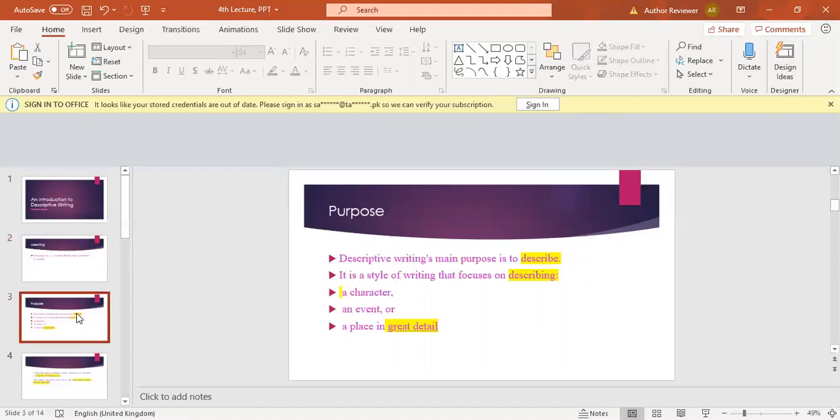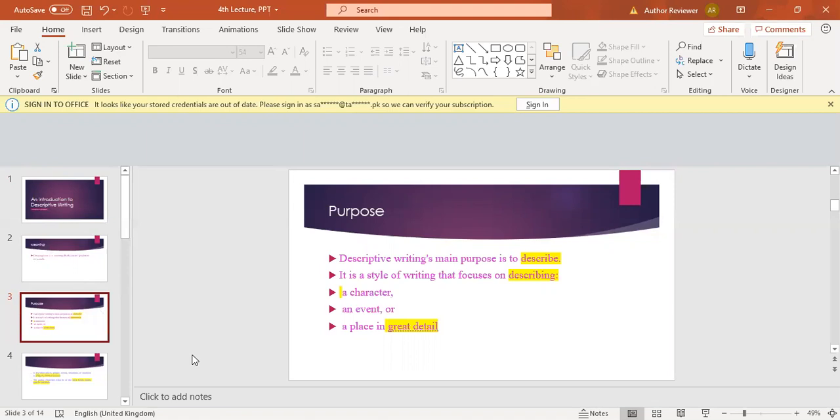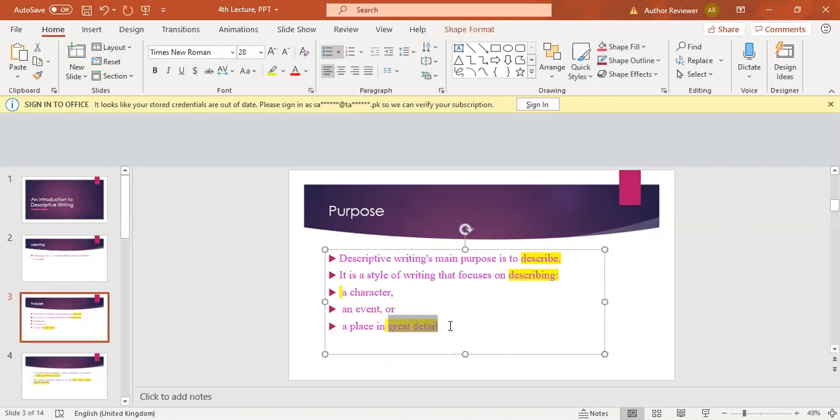The purpose of descriptive writing: every writing style is different because of its purpose and meaning. Basically, descriptive writing's main purpose is to describe. It's a style of writing that focuses on describing what we have to describe here. We can describe a character, an event, or a place in great detail. The key term in descriptive writing is that description should be in great detail.